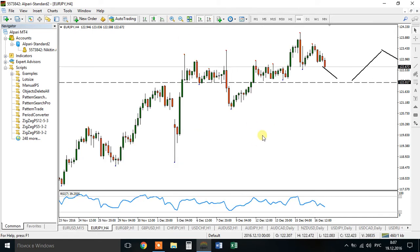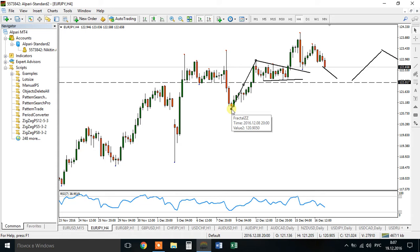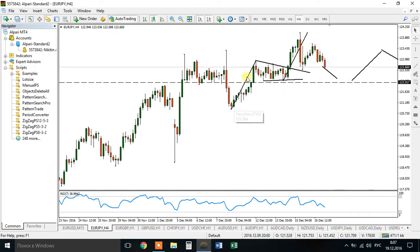We have an uptrend here — high, pullback, another high, another pullback, another high, another pullback, another high, and this is a pullback. Look what happened previously — think like other traders. We had an uptrend and we had this pennant formation. It was a very good opportunity for bulls to step into the market. The target up is placed as a 1-to-1 measured distance. This pullback is nothing but taking profits — those bulls that stepped in when the pennant was broken took their targets. That's why price is moving to the downside.